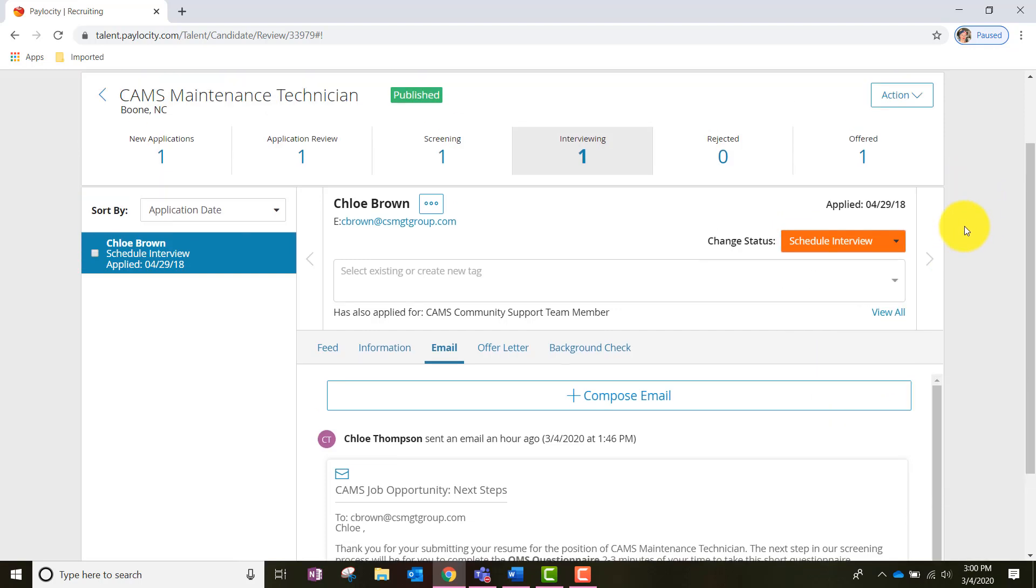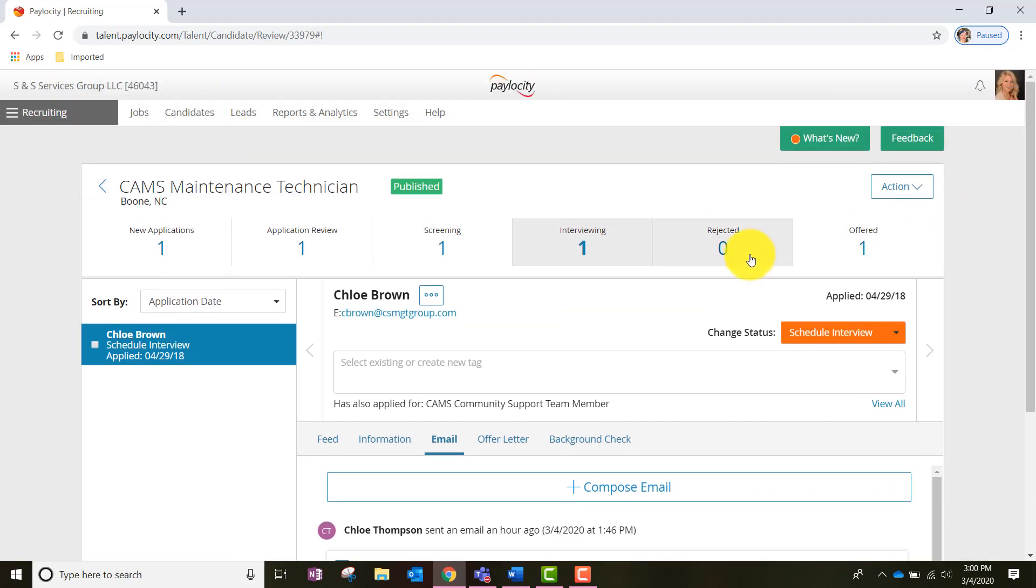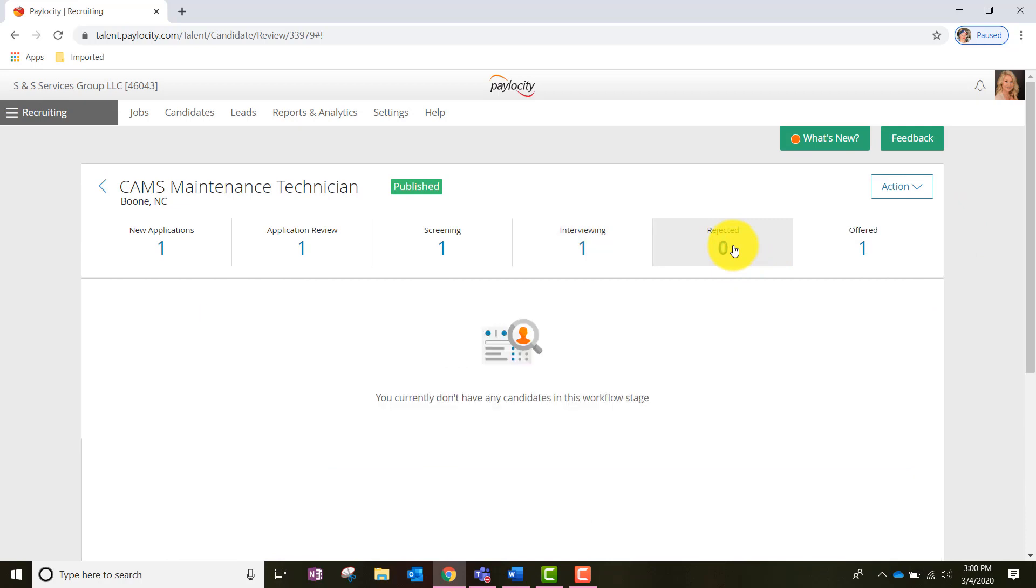Now let's go ahead and go to the Rejected pile. Any rejected candidates will be housed within the Rejected section and have a status of either Rejected, Not Qualified, the candidate withdrew, they were screened and rejected, or the applicant was kept on file. You will be able to come back to any candidates that are in this pile.